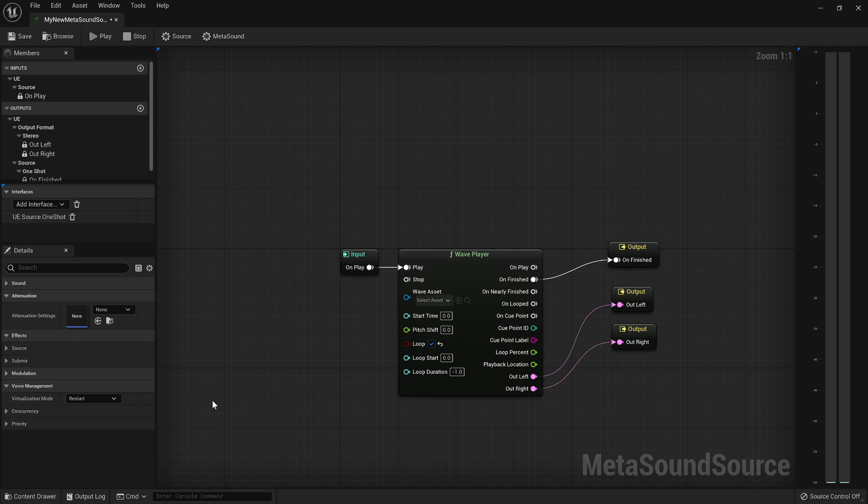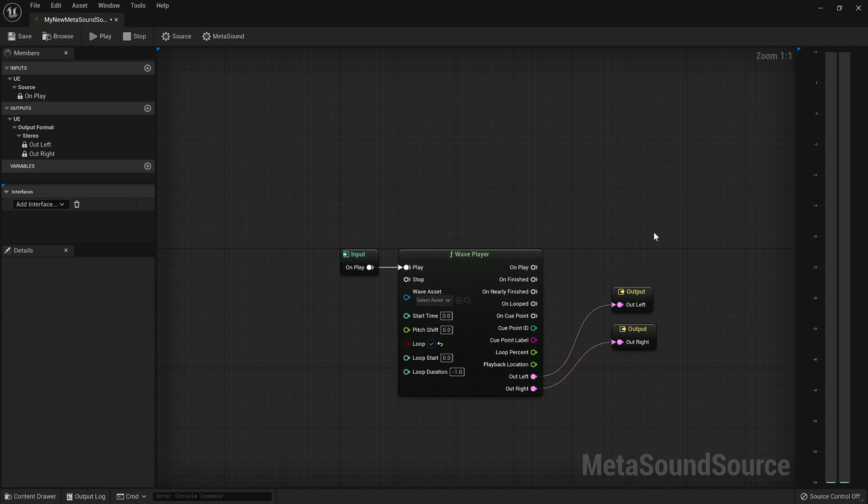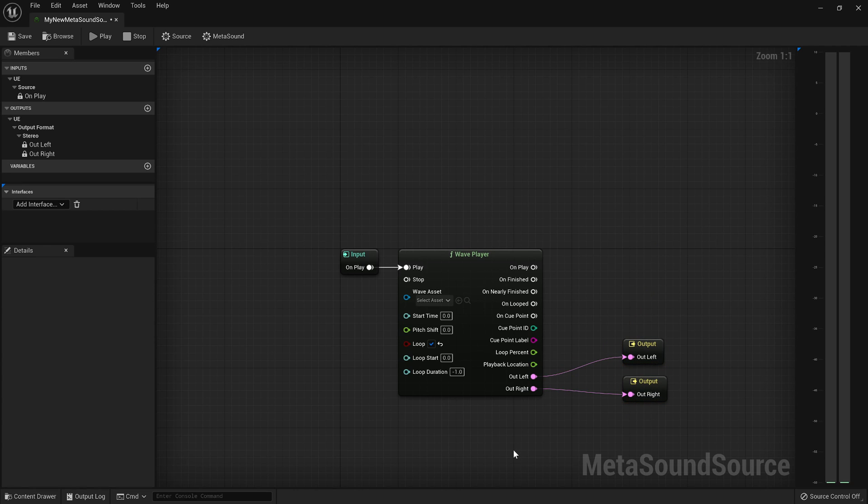Restart means, is basically for looping sounds. So when you have a looping sound that goes out of range, so let's kill our one-shot interface. So now this is a looping sound. And when a looping sound plays out of range, then we have a couple of options. We still don't want to render it because it's an optimization to just not render it.